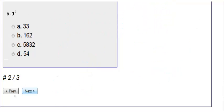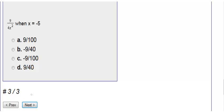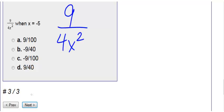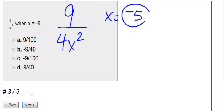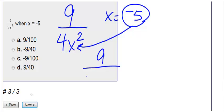Number 3. We have an evaluate here. So we have 9 over 4x squared, and they're telling us when x is negative 5. So that means instead of x I'm plugging in negative 5. So 9 divided by 4 times parenthesis negative 5 squared.